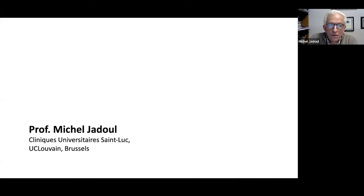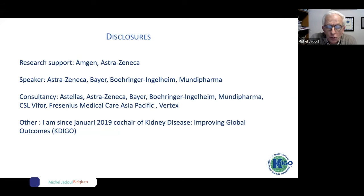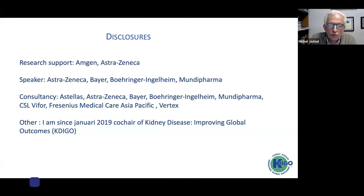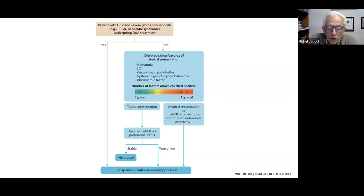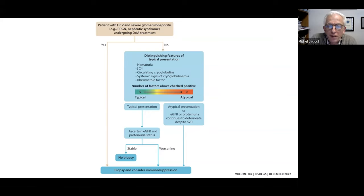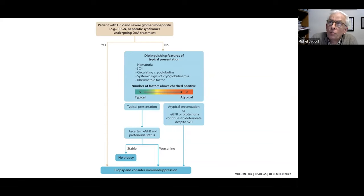Thank you, Annette. It's a pleasure to be here. My presentation will cover chapter five, which is about hepatitis C-related glomerulonephritis, and will be shorter than Paul's, leaving time for discussion. The key point in chapter five is that after more and more experience with hepatitis C-related glomerulonephritis, the workgroup felt it was time to consider the possibility of not performing a kidney biopsy in some cases.